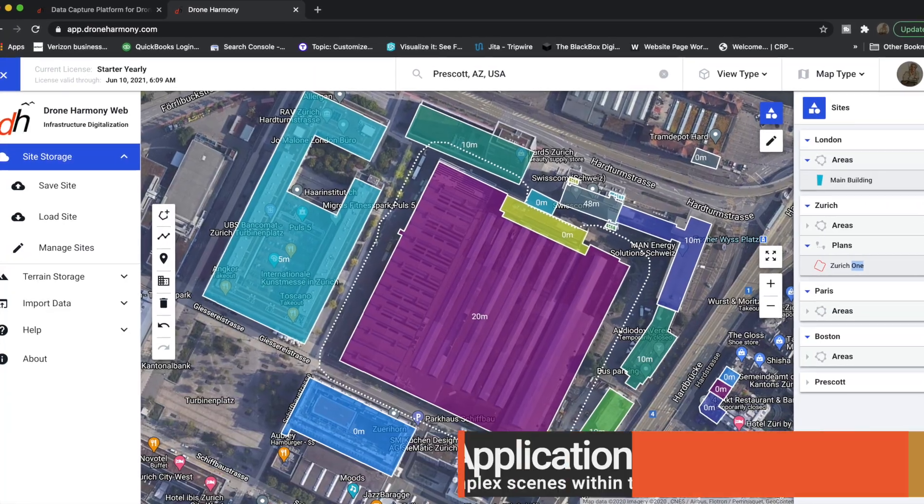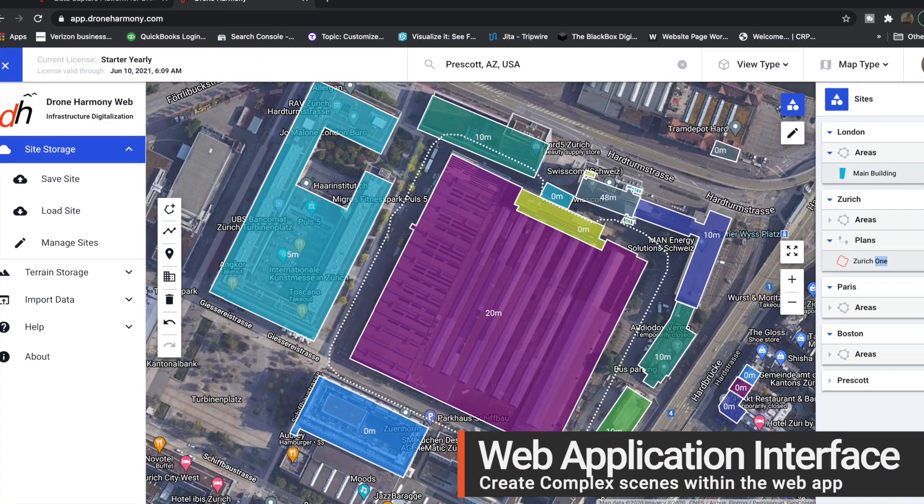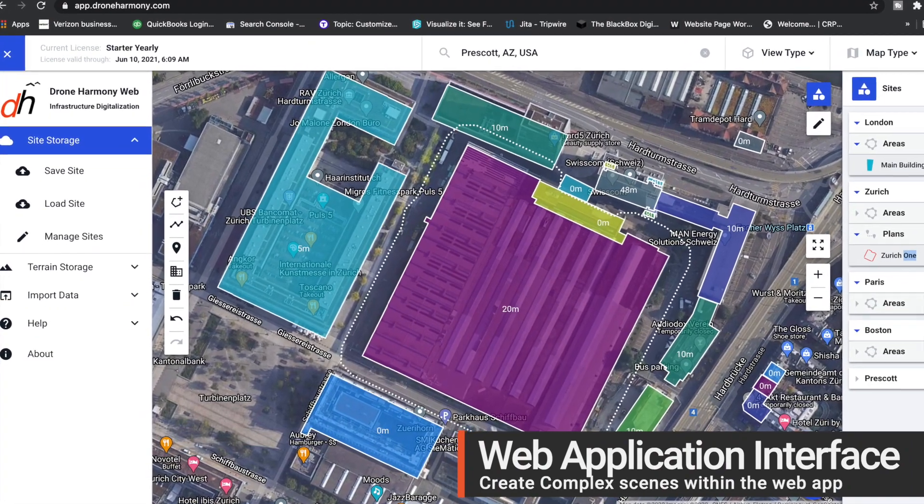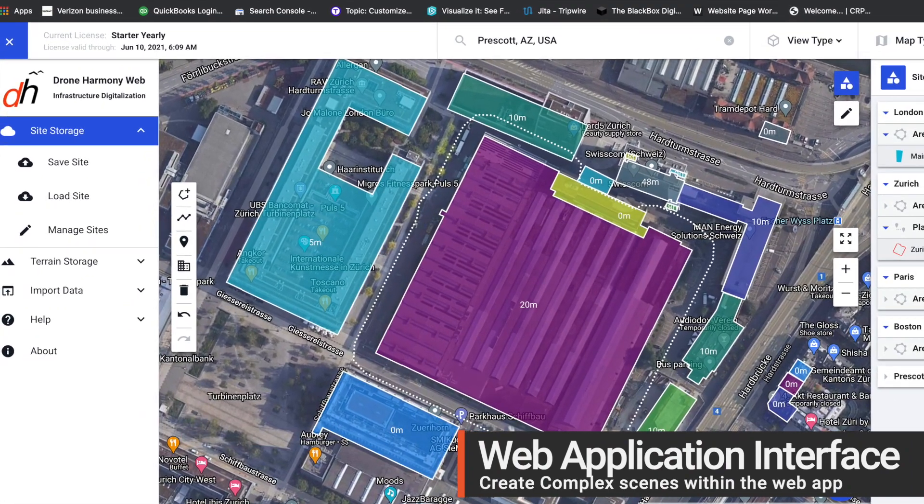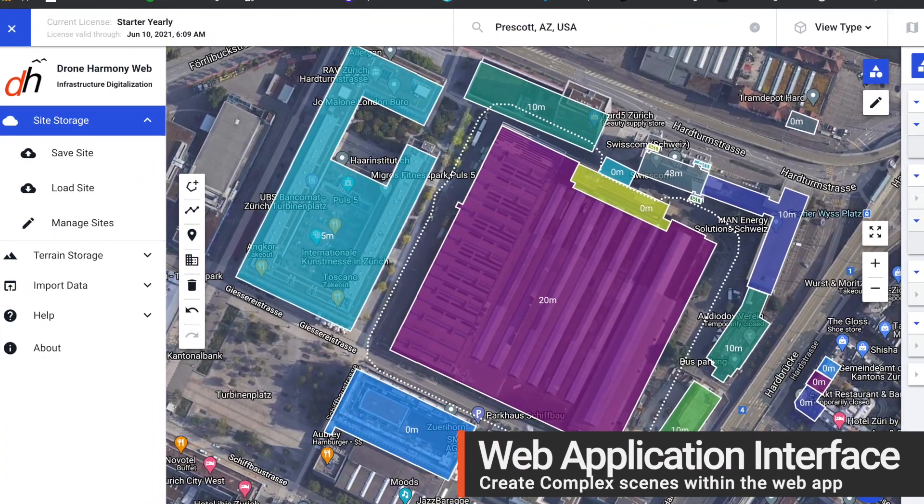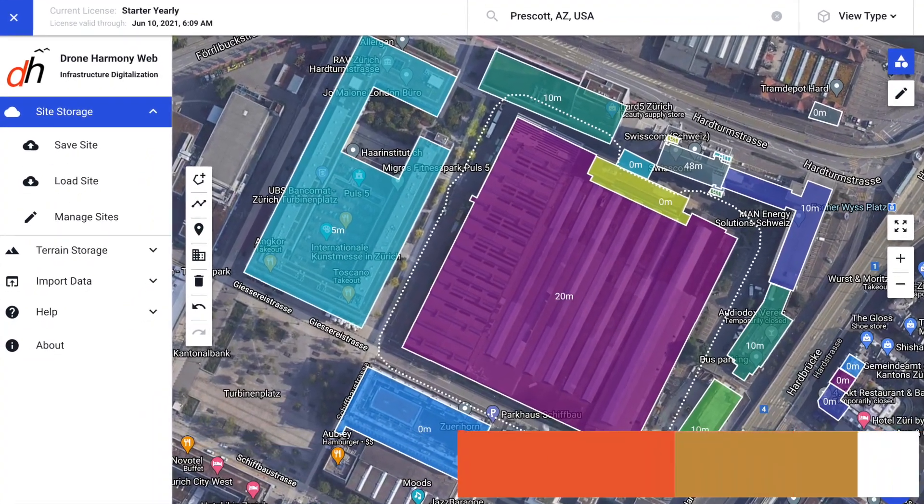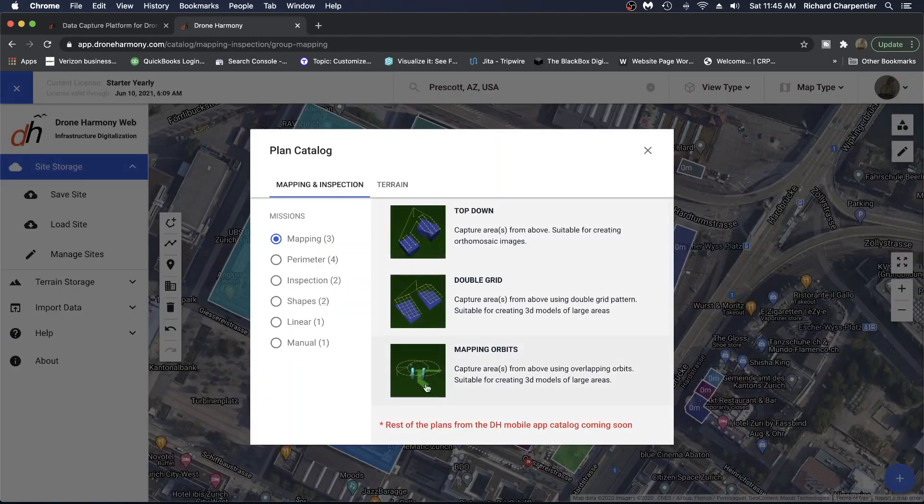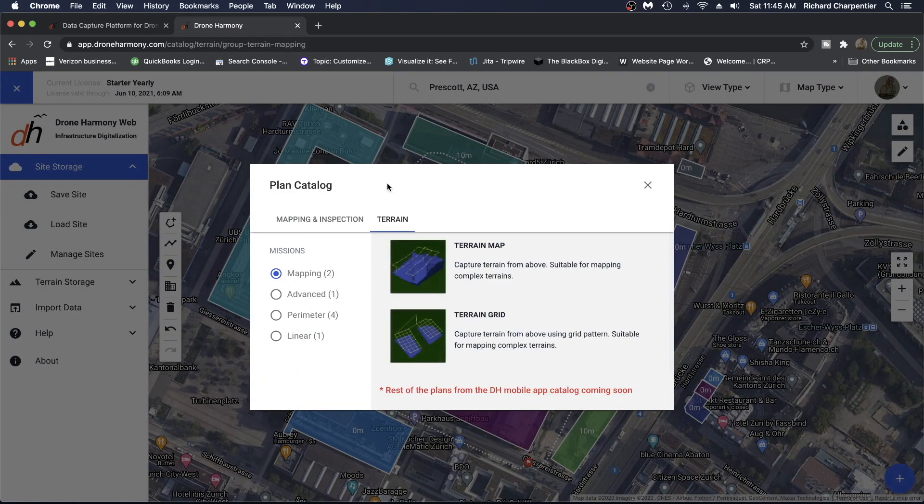For this video, we'll be talking about scene planning solutions available through our web application. Specifically, we'll take a look at two basic scenes offered: inspection and terrain.